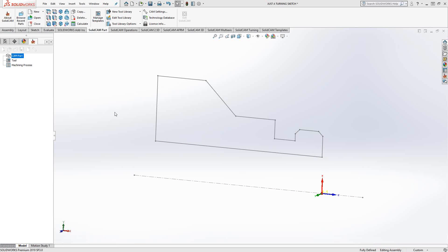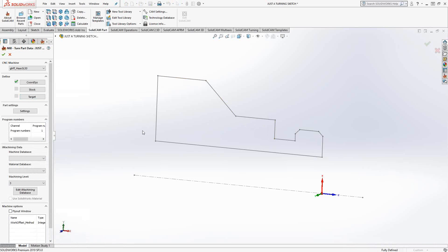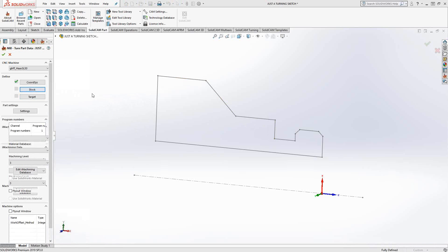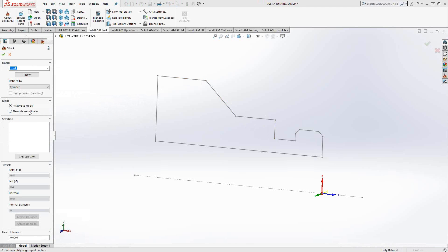In terms of stock and target definition, I don't have any solids to select. So I can't really define a target, but I already have what my target would have generated, the target profile. I'll just use that sketch geometry later when I do my toolpath. For stock, I can't use relative to model since I don't have a model. I'll just set this to absolute coordinates.